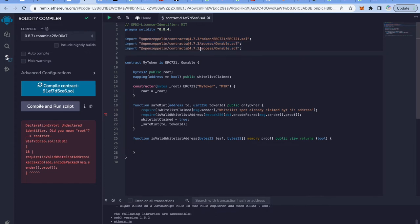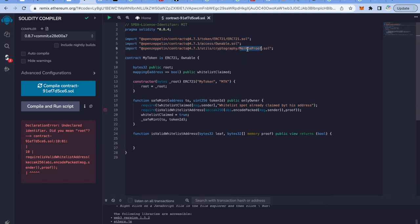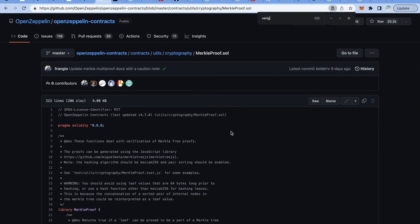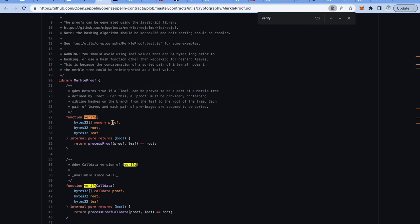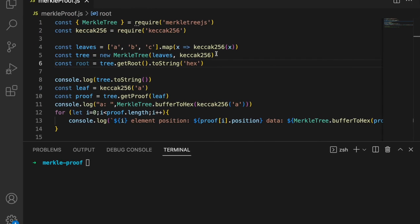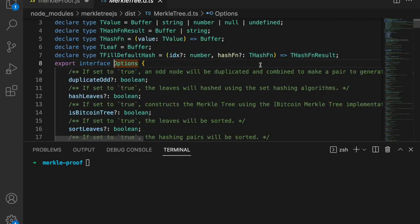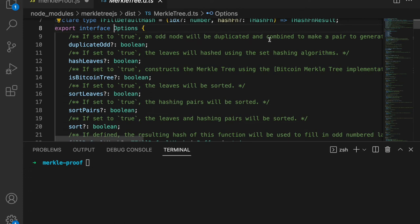Now we call MerkleProof.verify passing a proof, root, and leaf. Looking at the OpenZeppelin verify function: it takes in a proof, a root, and a leaf — returns true if the leaf can be proved to be part of the Merkle tree defined by the root, where the proof contains sibling hashes of the branch from the leaf to the root. Each pair of leaves and pre-images are assumed to be sorted.